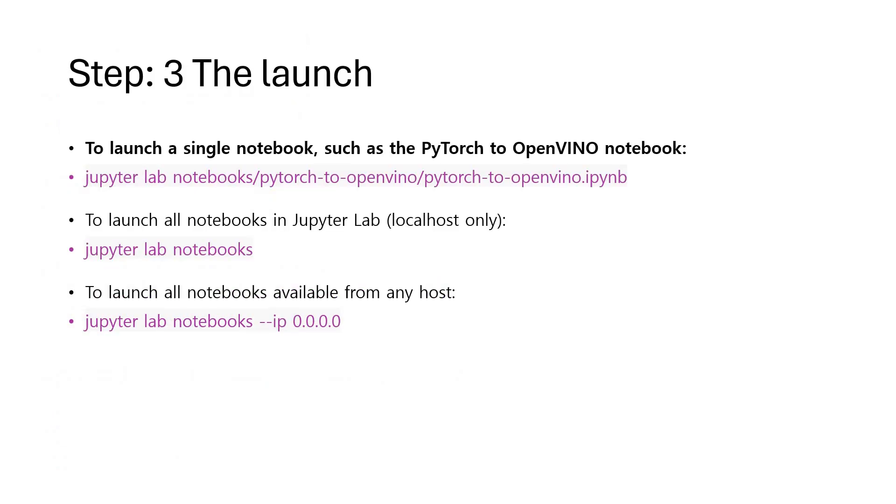Now we can launch a single notebook by specifying the name of the notebook with the command jupyter lab notebooks. Or if you want to launch all the notebooks together, just type jupyter lab notebooks.